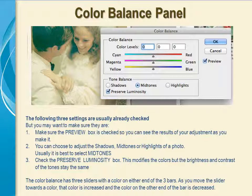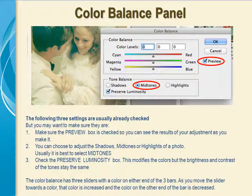The following three settings are usually in the correct position by default, but you may want to make sure. The first is the preview button — when it's checked you can see the results of your adjustment on the picture as you make it. The second is that you can choose to adjust the color balance in either the shadows, the midtones, or the highlights, and it's usually best to select the midtones. The third is the preserve luminosity checkbox, and it's usually best to check this box, as it will modify the colors but not the brightness and contrast of the tones. If you're unhappy with this result, you can try deselecting that option.